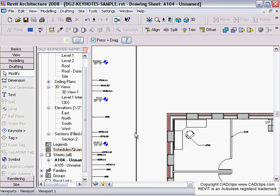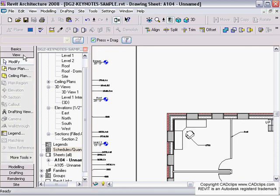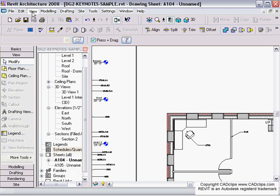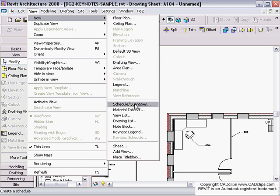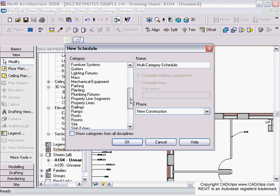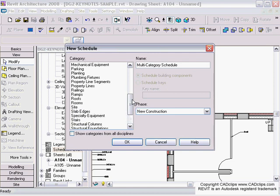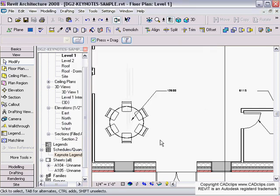To create a new schedule, I'll go to my View tab and say Schedule, or I can go to View, New, Schedule or Quantity. Inside there, I want to create a keynote schedule, but I can't seem to find it here.